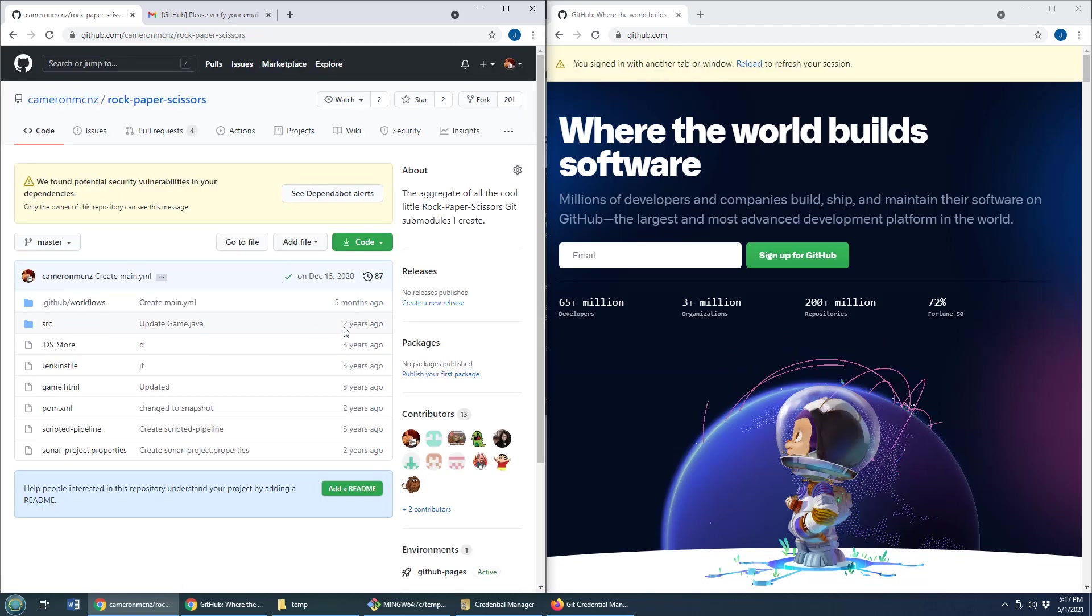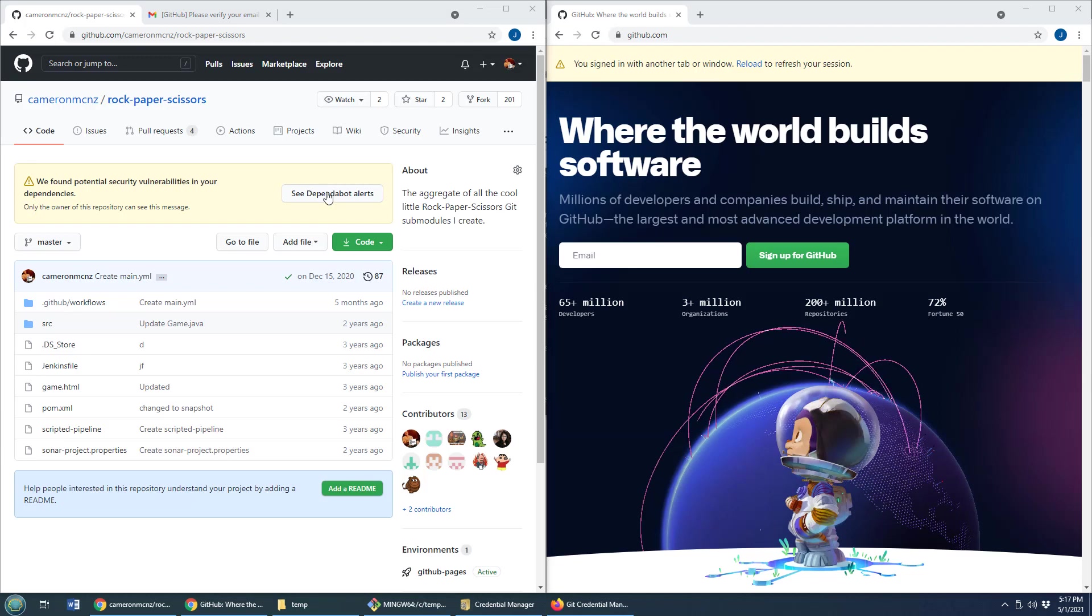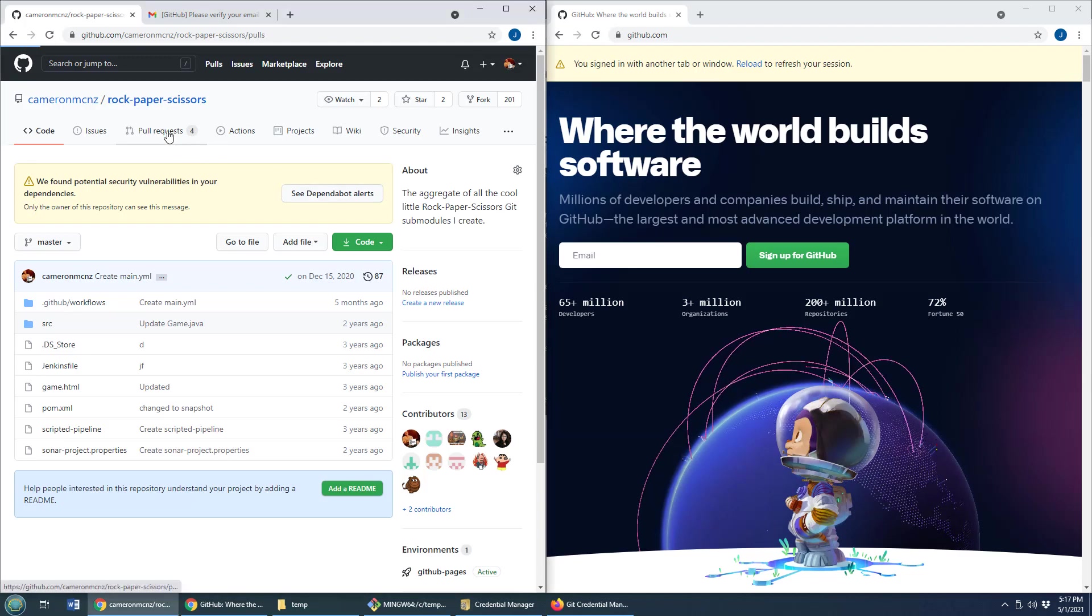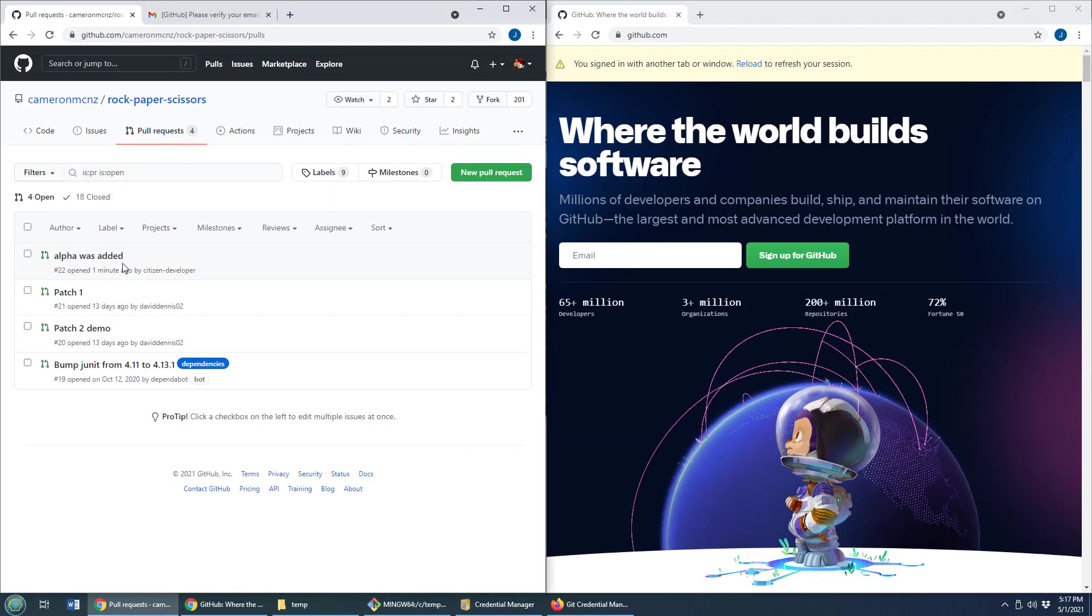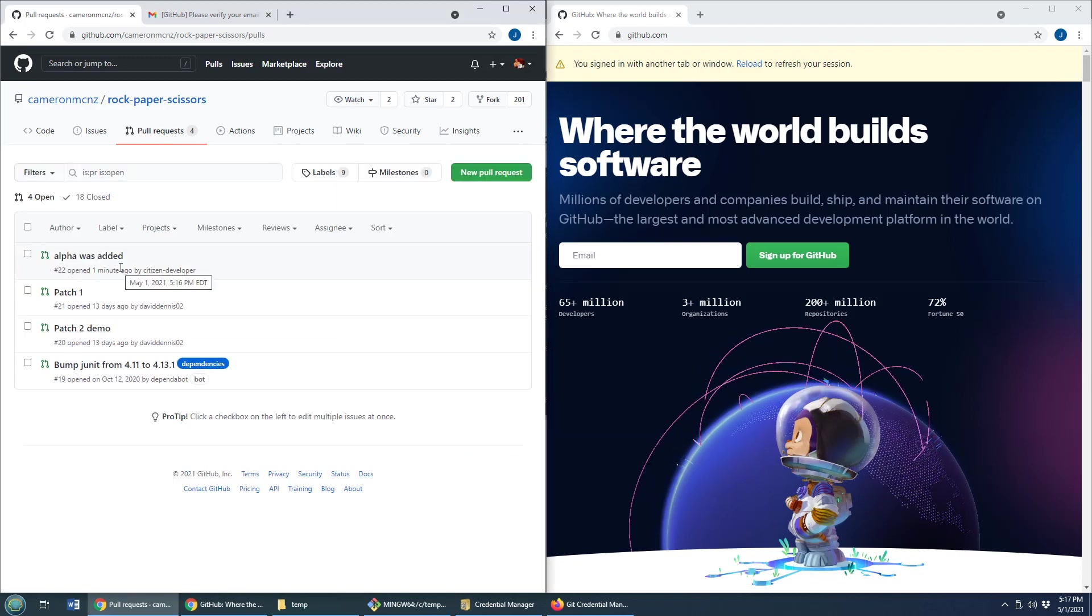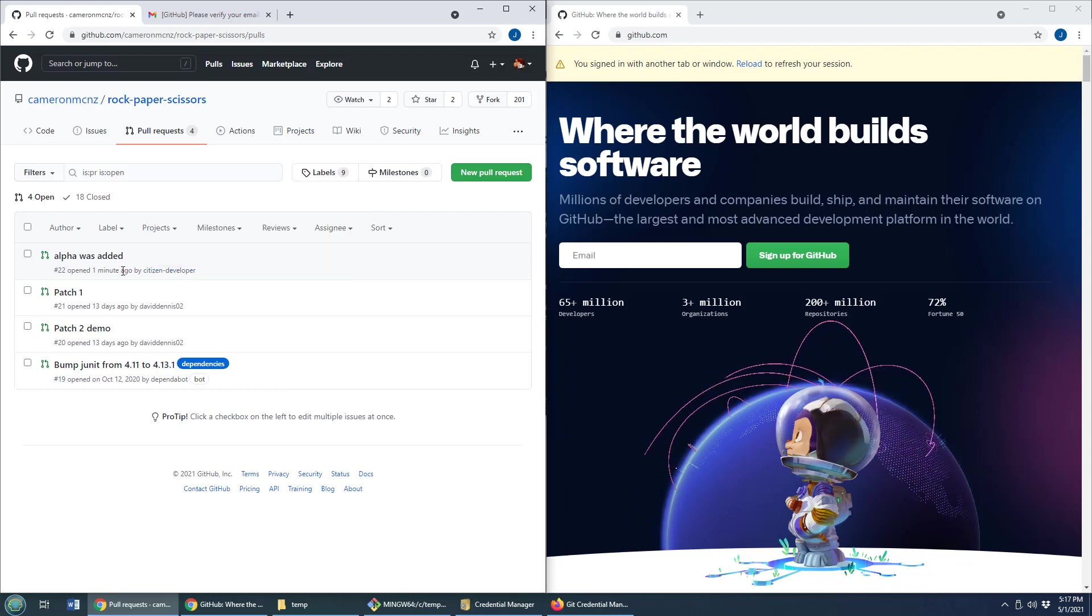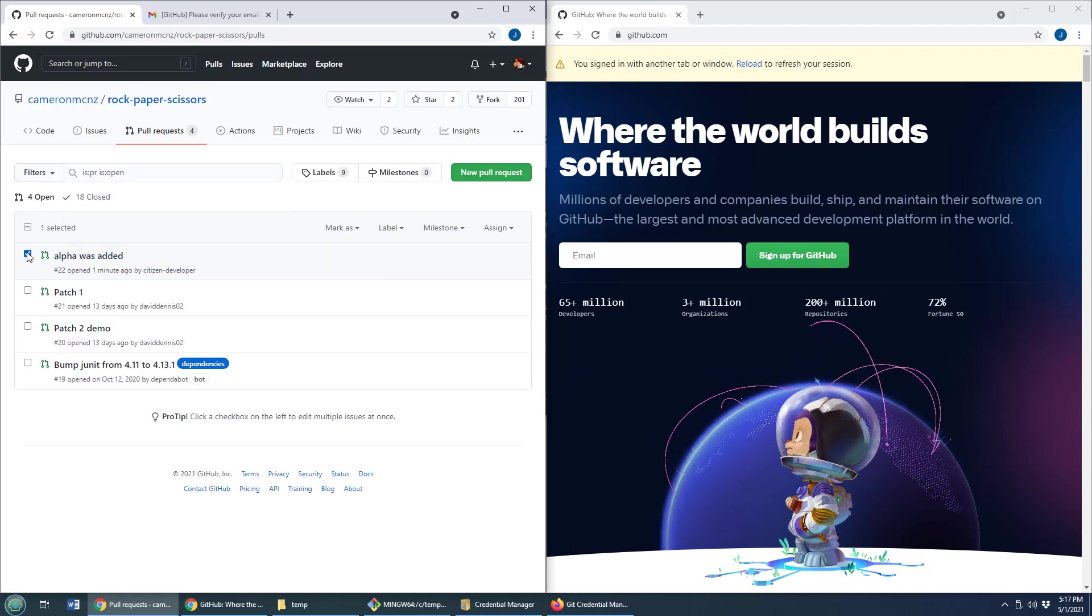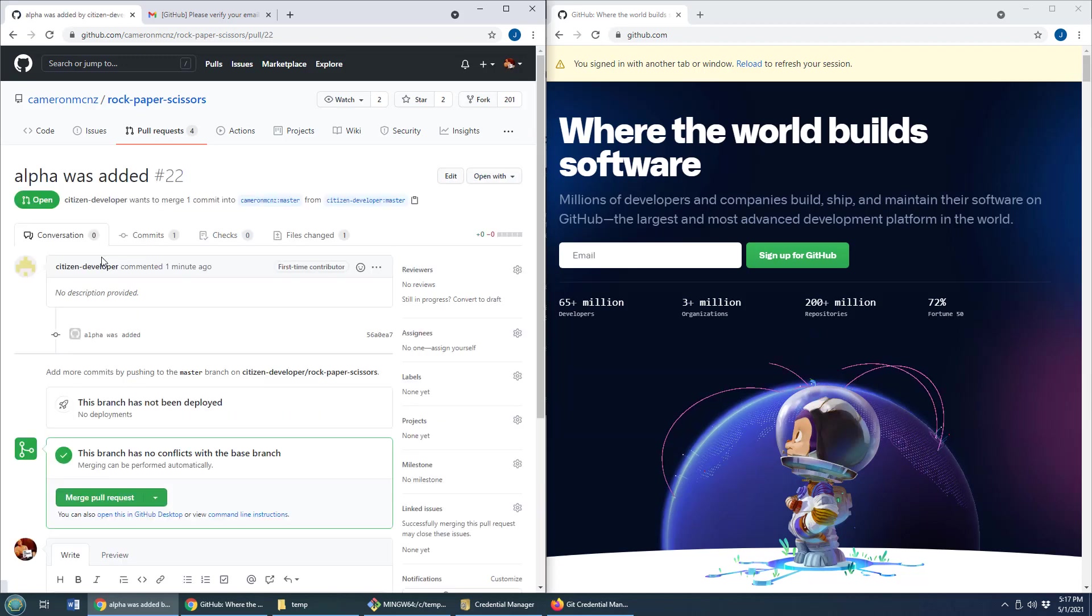There it is looks good. And you can see that I've got four pull requests. And one of those pull requests is from citizen developer. And it looks like the alpha file was added. I'll click on this. Take a look at the alpha was added.